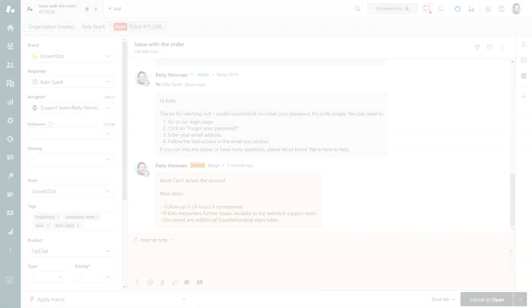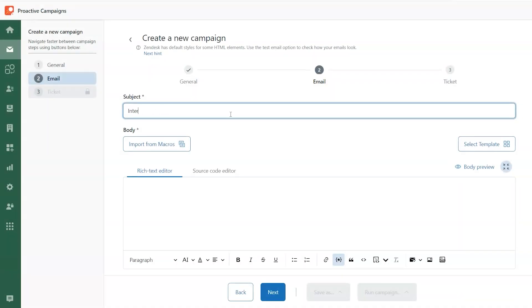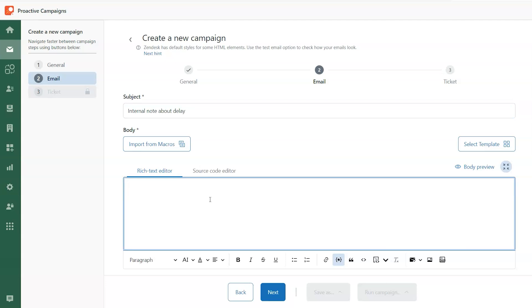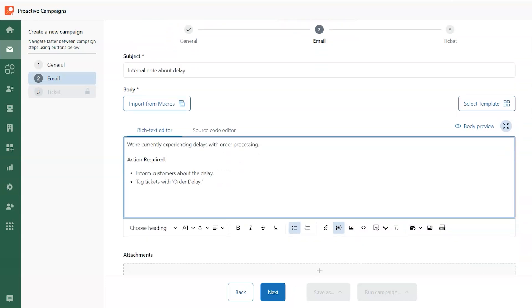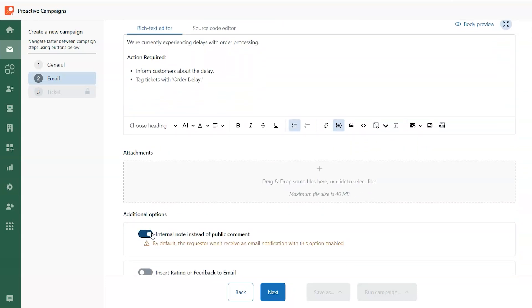Want to update multiple tickets at once? Proactive campaigns can help. This app lets you send bulk updates including internal notes. Perfect for managing large volumes of tickets and keeping your team informed.